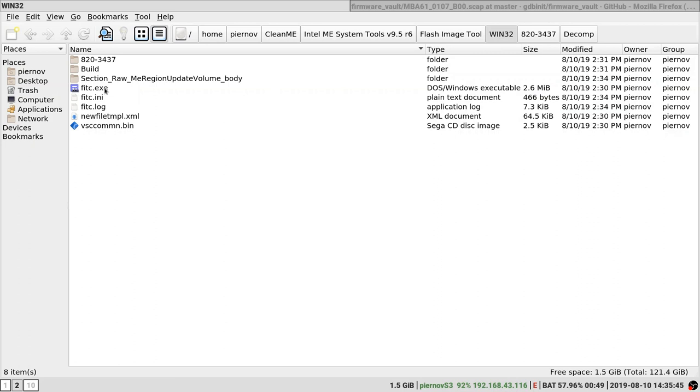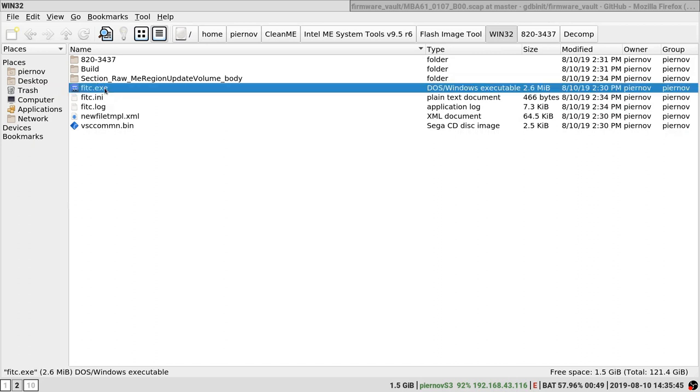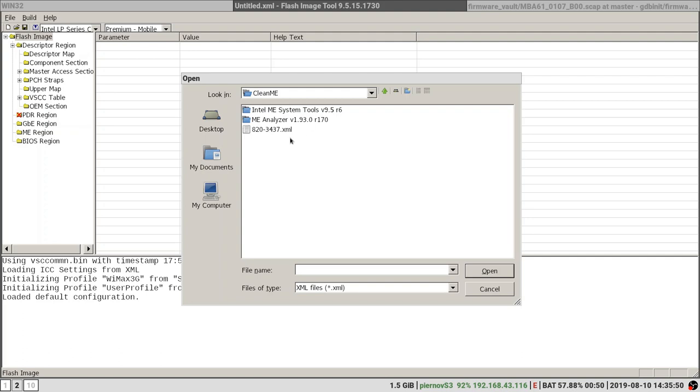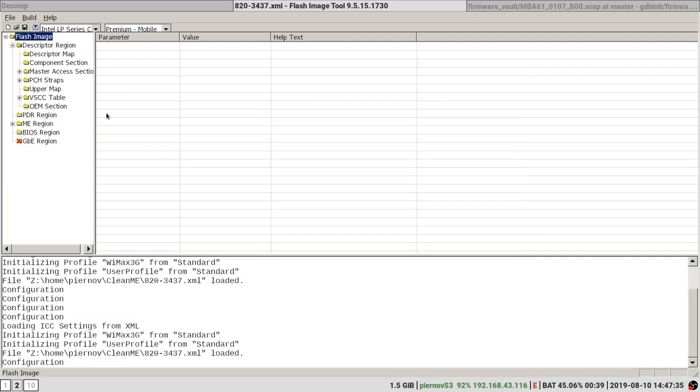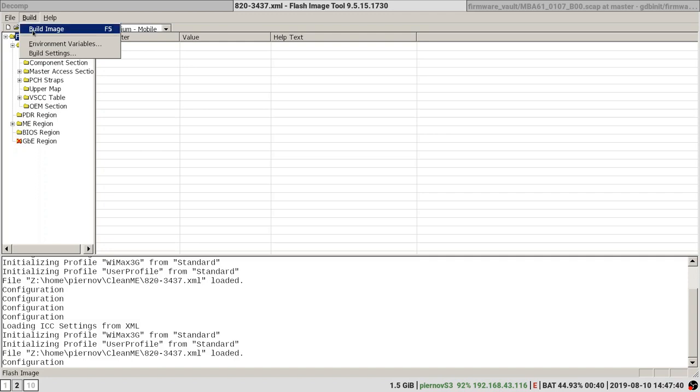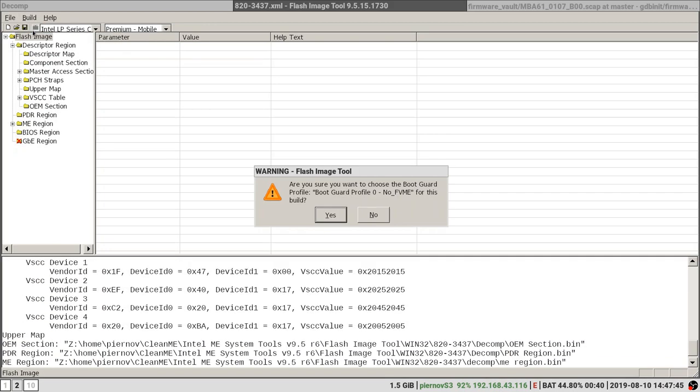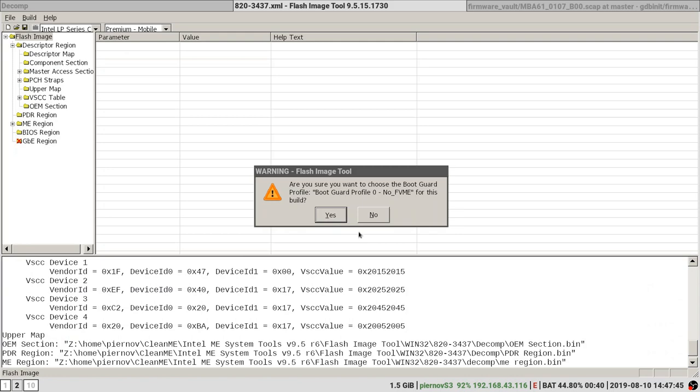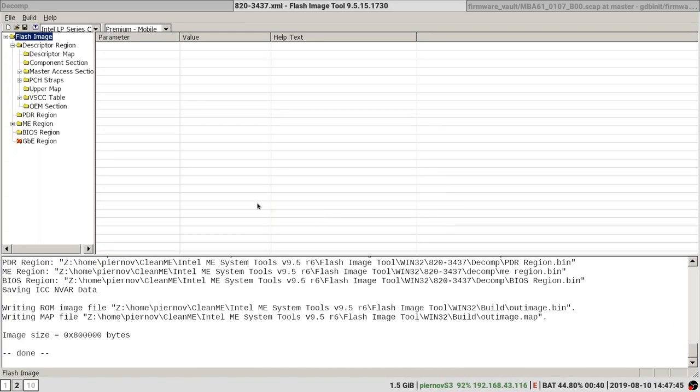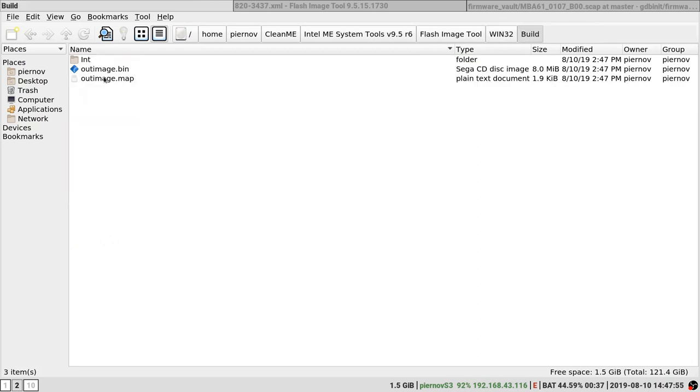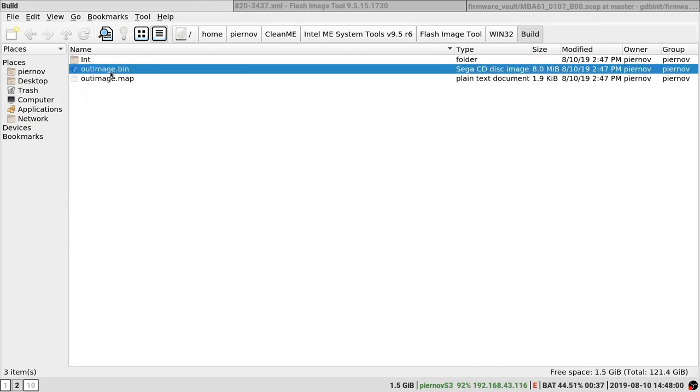Open the configuration we saved earlier. And now what we are going to do is build and build image. Our image is being built at build and outimage.bin. Here we have it, outimage.bin right here.